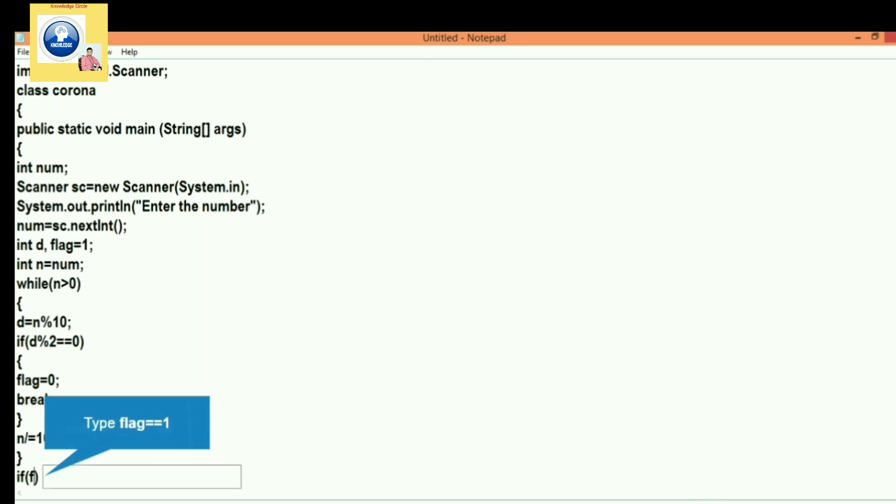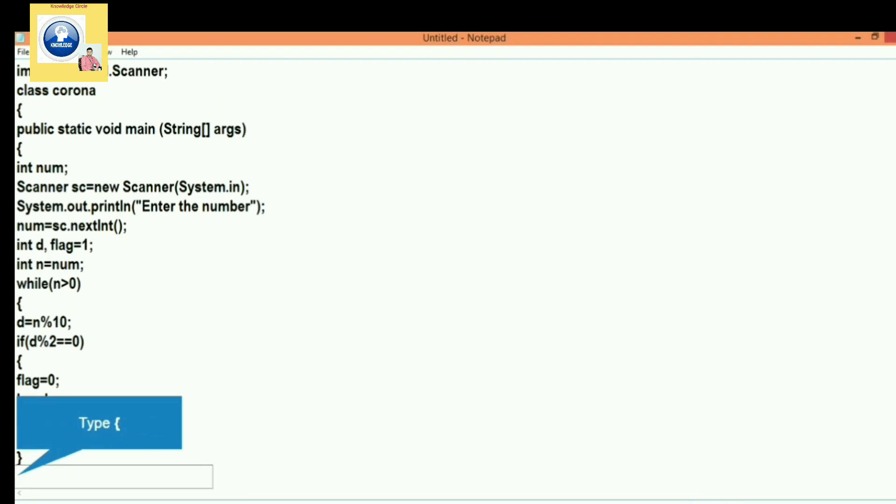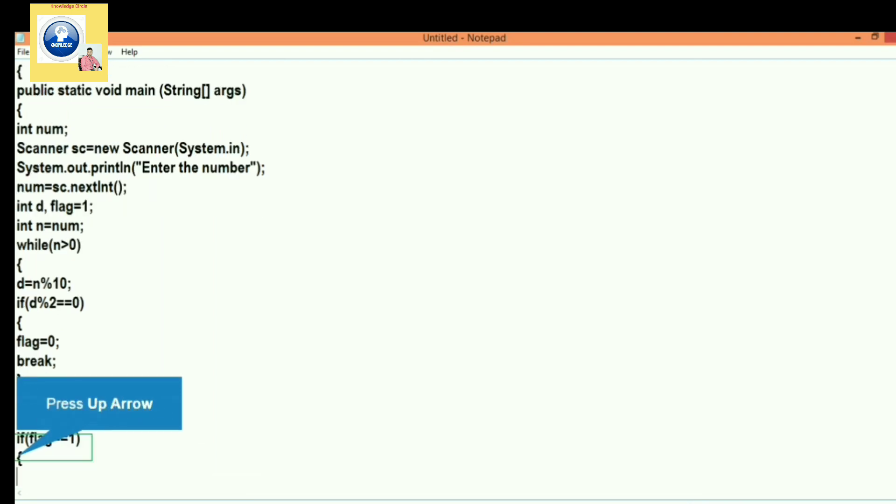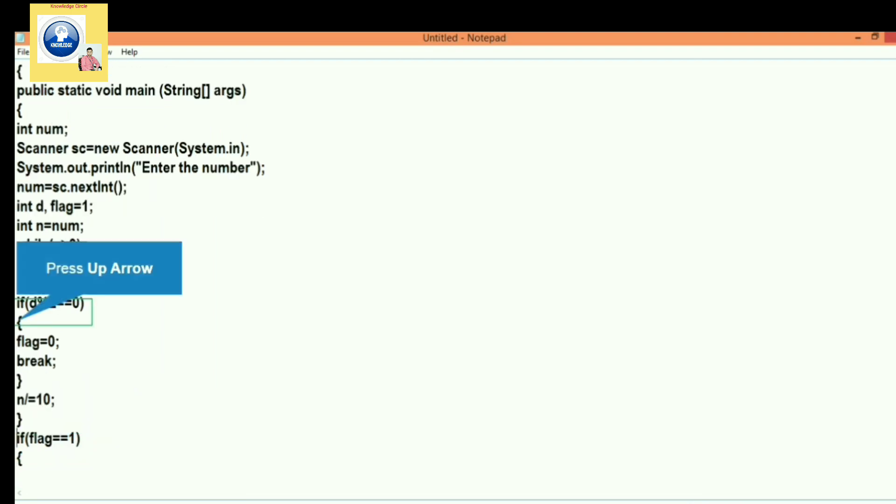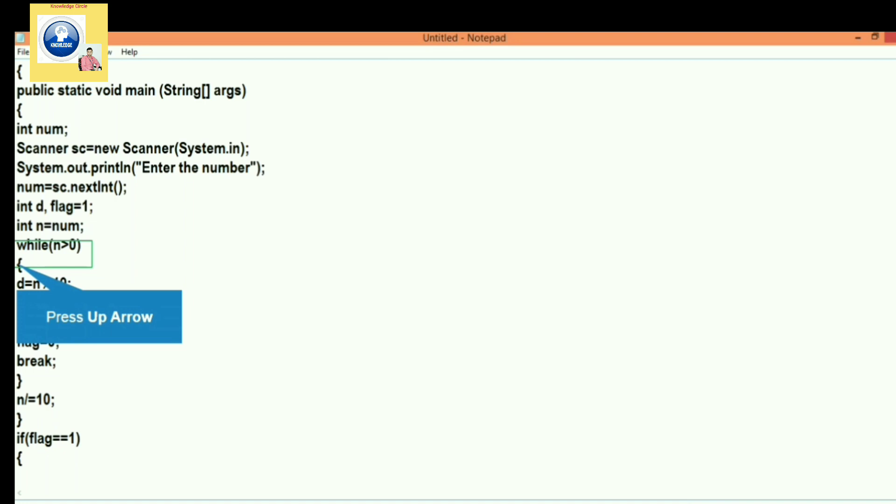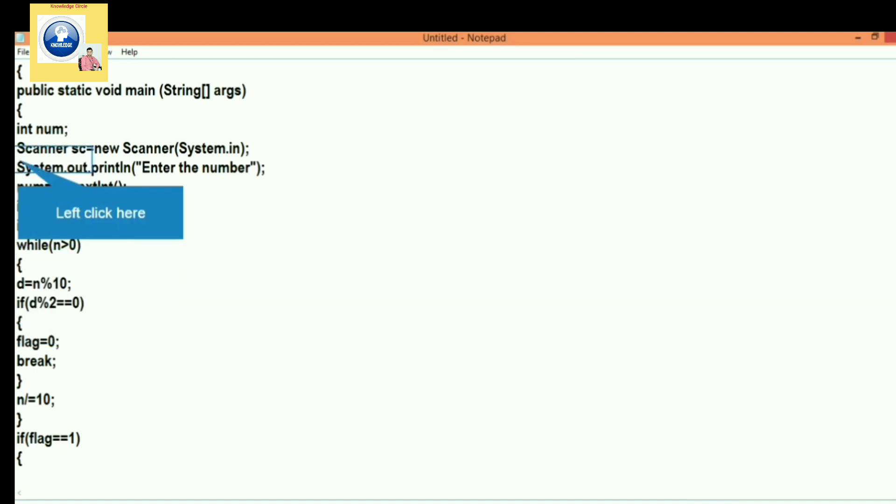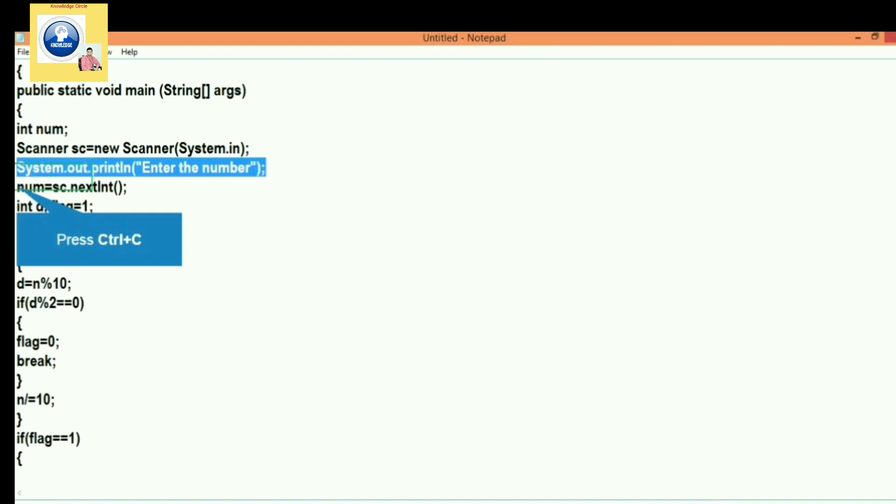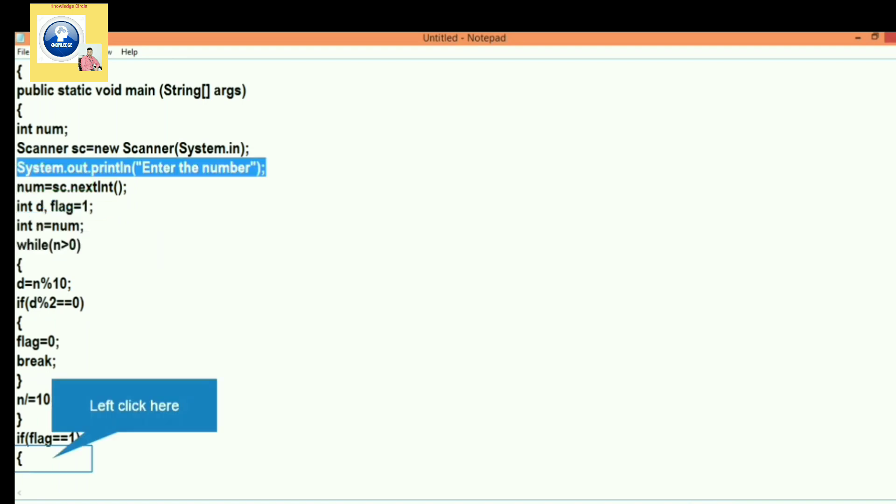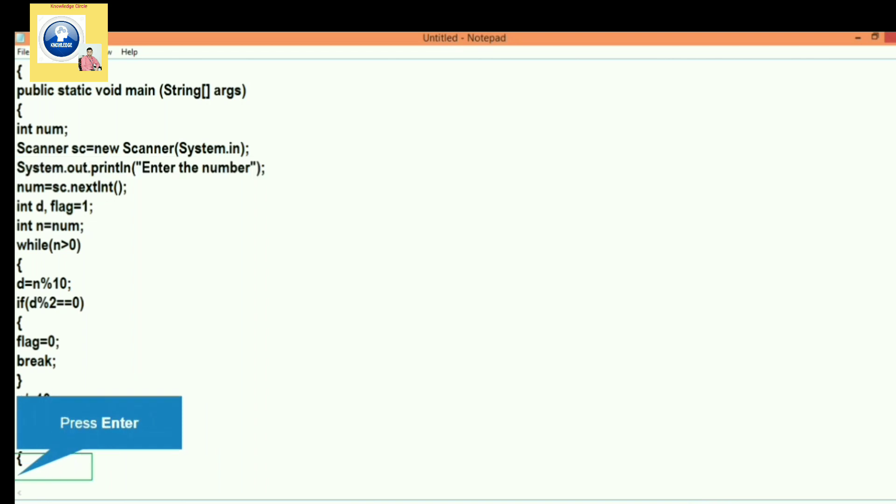And now it's time to check whether the flag value is changed or not. If any of the digits is even, the value of the flag will be changed and it will become zero. And if all the digits are odd, then the flag value will remain 1. And if the flag value is 1, then...